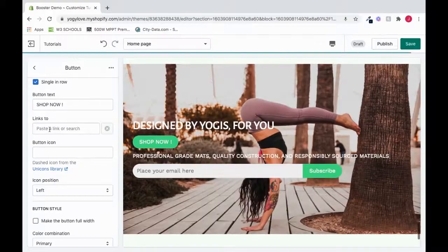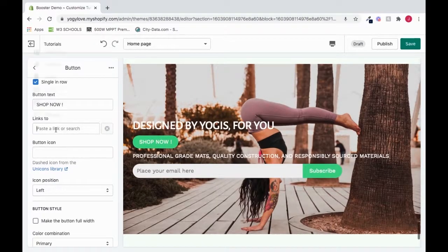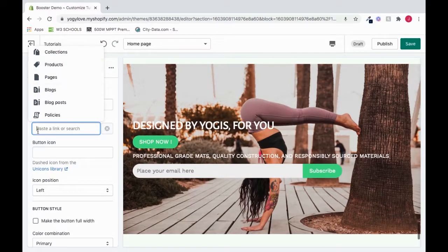We can add a link here. So when you click this, it will link you to a certain area. So if I click it, it gives me some options. Or I could place an actual link in here.